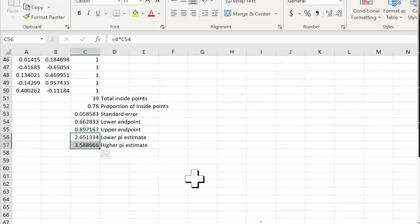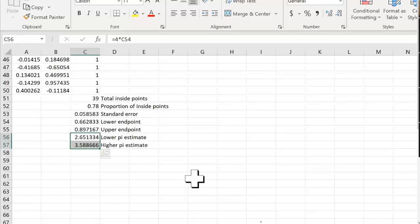You've got a low estimate of pi on one side and a high estimate on the other side. As you do more and more trials, the interval comes closer and closer to the actual value of pi. To increase accuracy, you have to increase your number of trials — simply increasing your confidence level from 95% to 99% doesn't make the estimate more accurate.